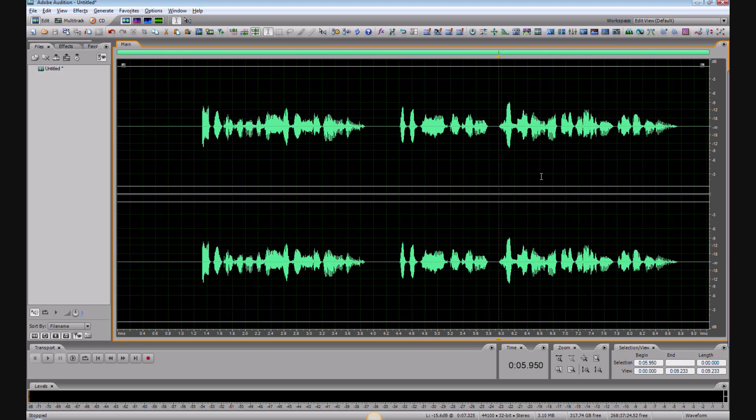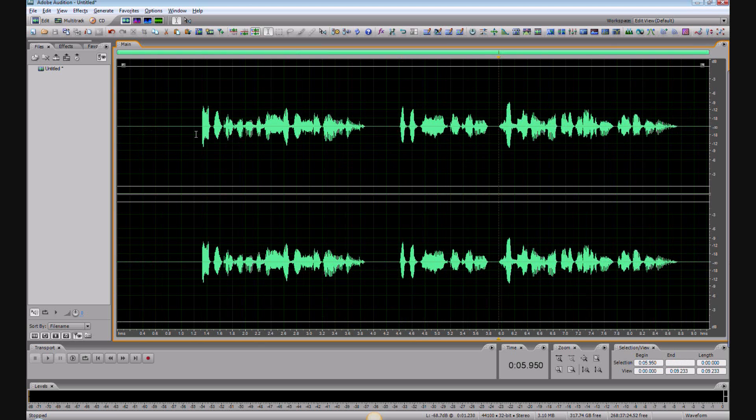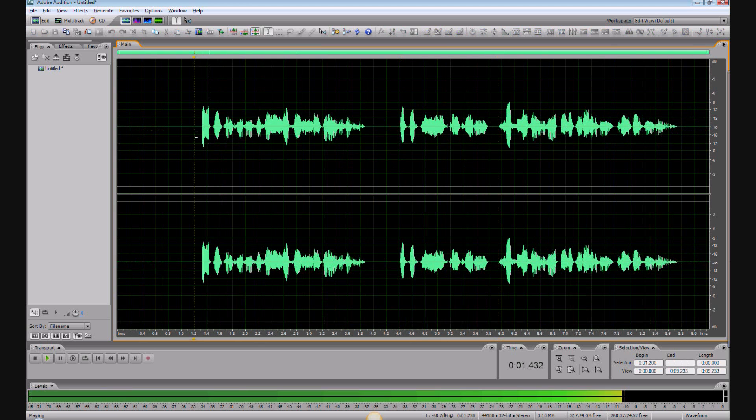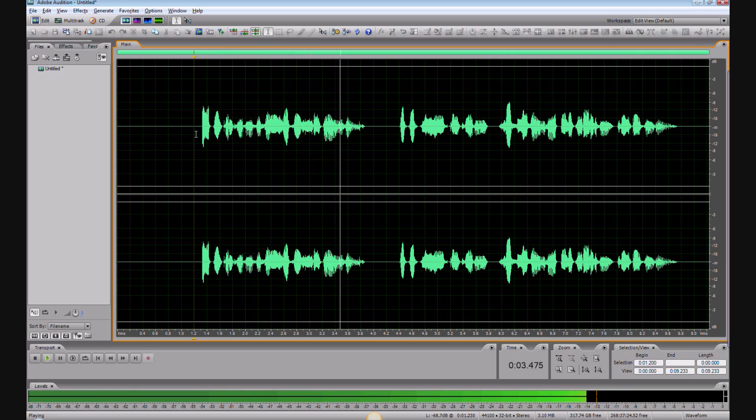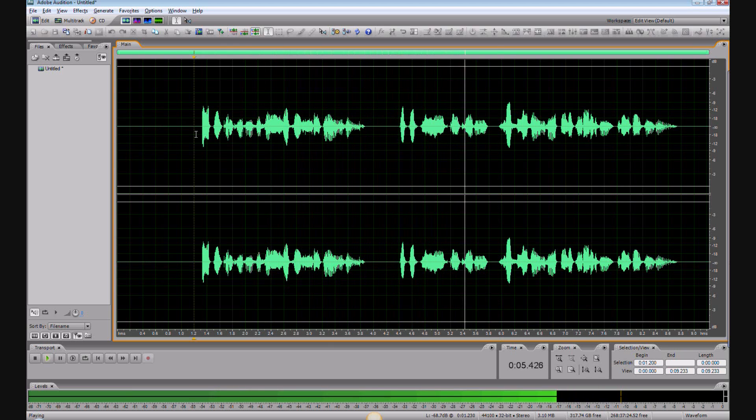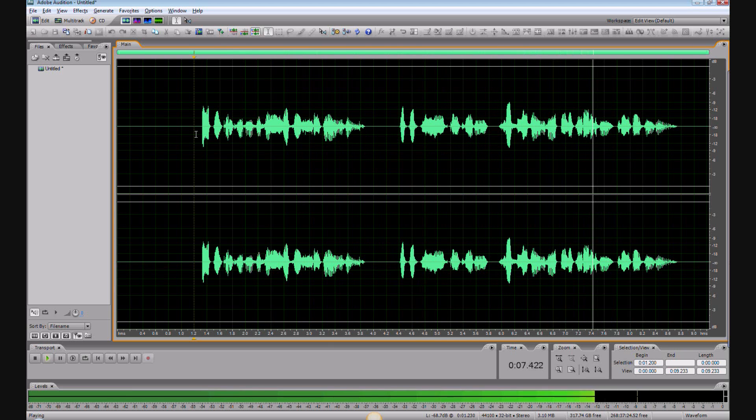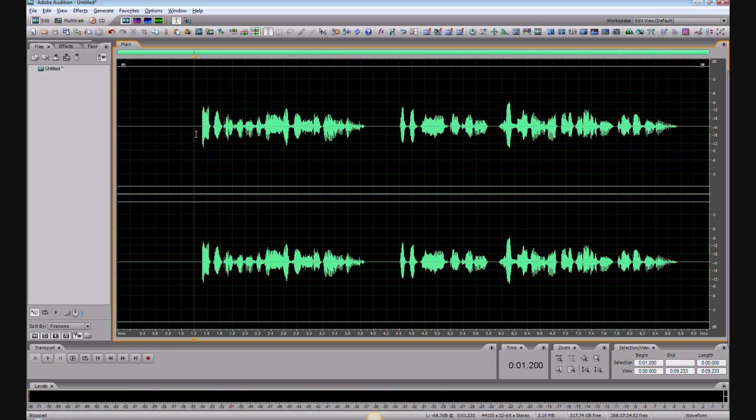And I'm going to hit delete. Let's play it back. Apple computer began with a simple idea that the power of computing should be available and accessible to everyone. There you go. Now this sort of editing might not work for everyone.